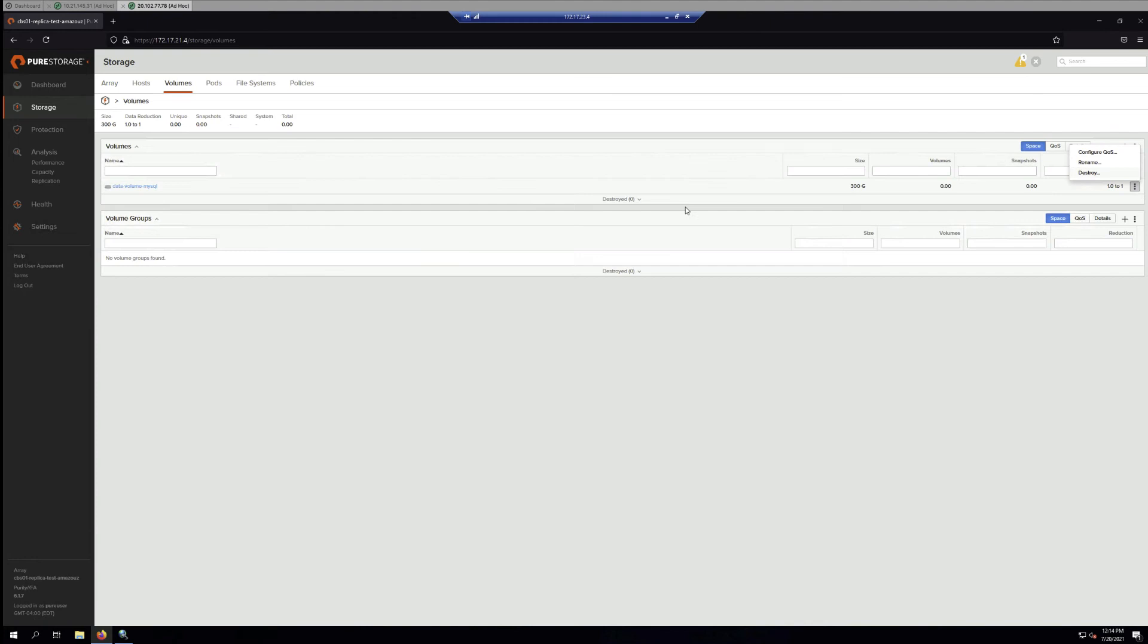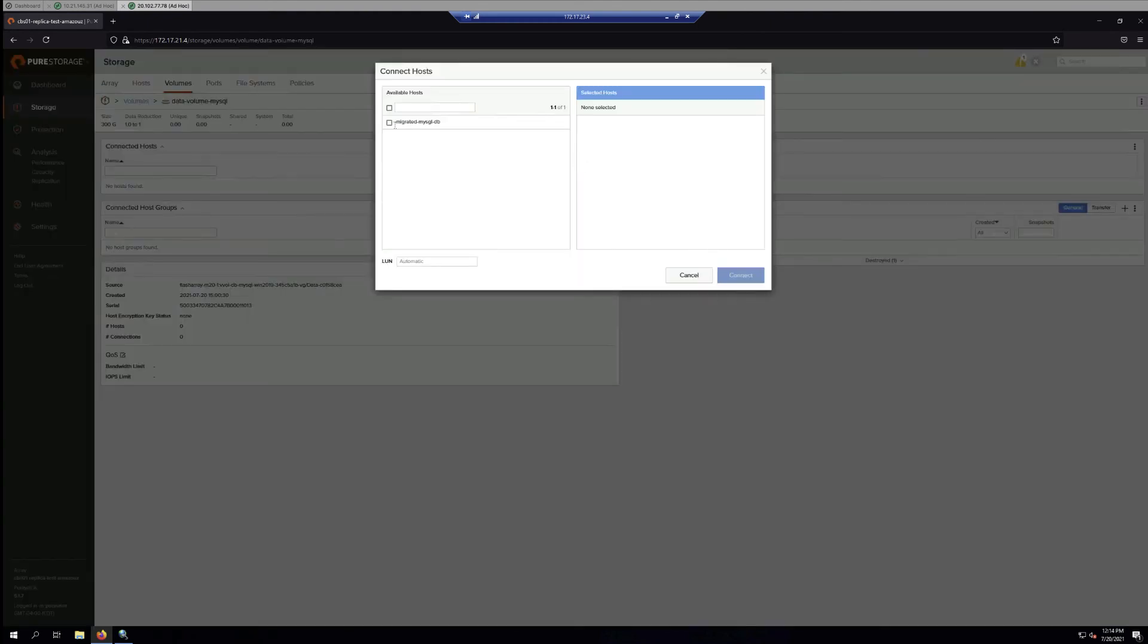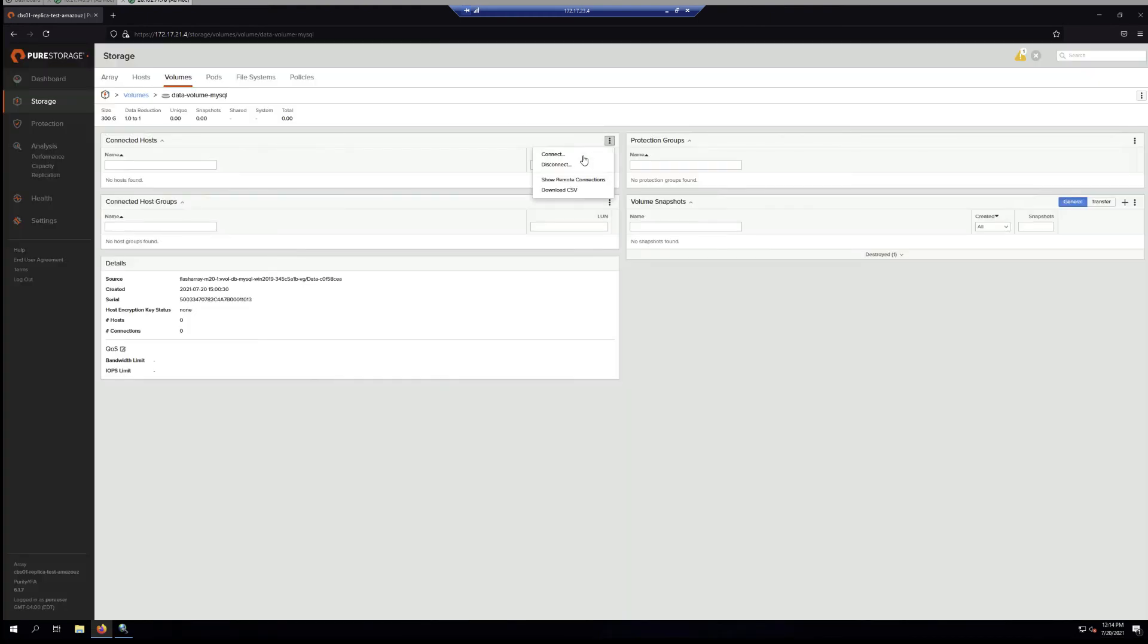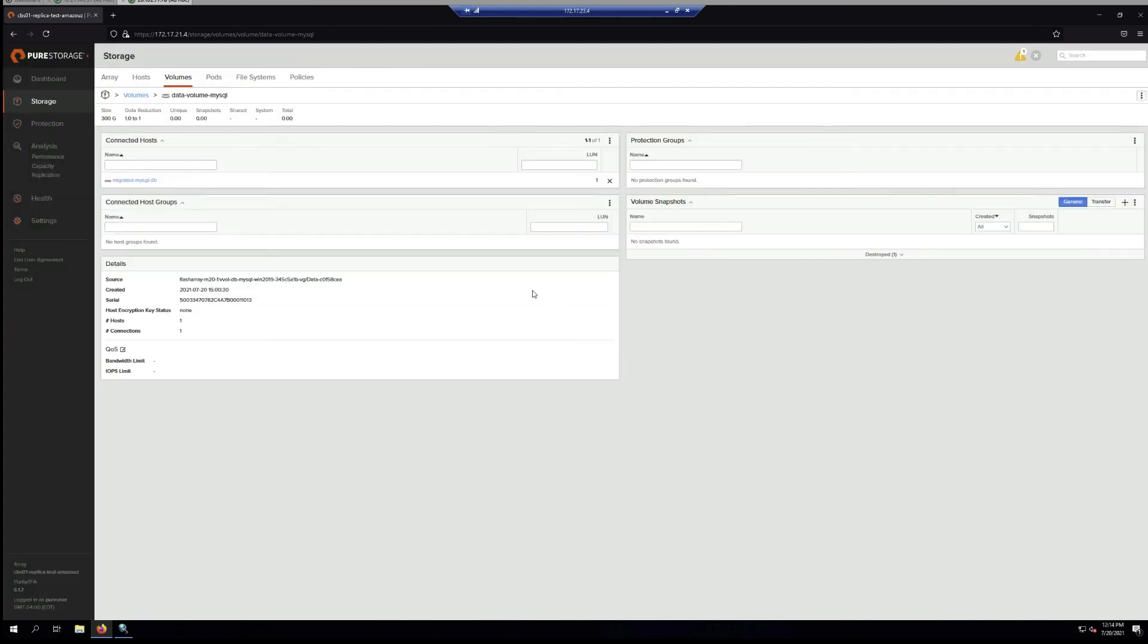Go back to the created volume and connect to the host, and this completes the connection part.